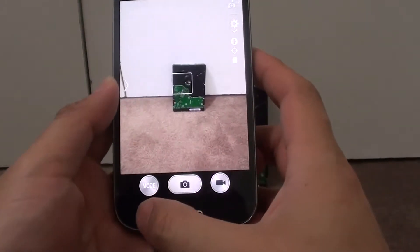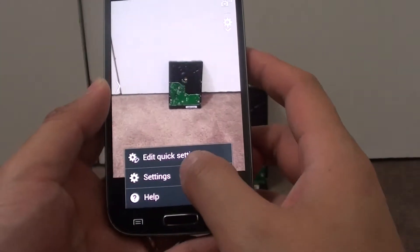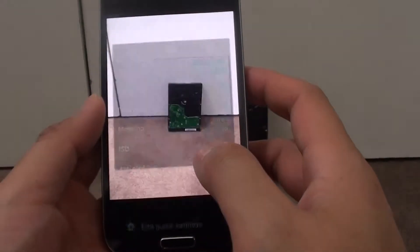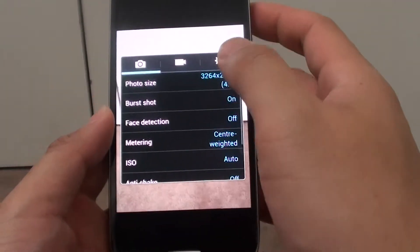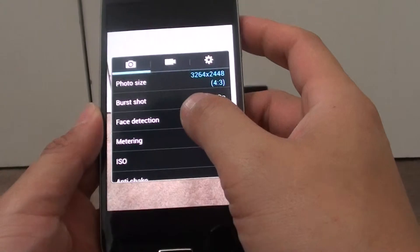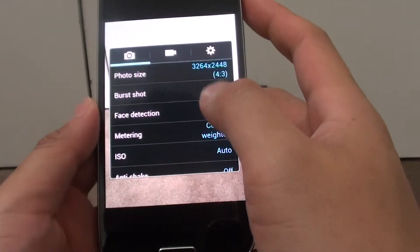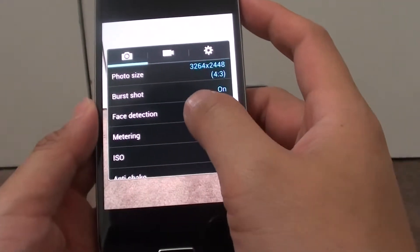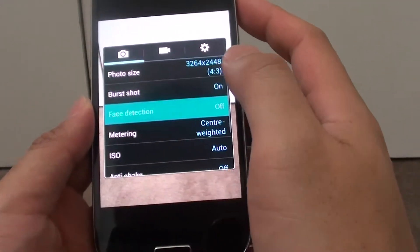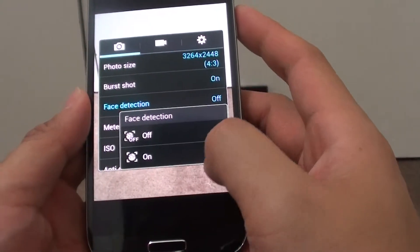Then in here, tap on the menu key at the bottom and go into settings. In settings, tap on the camera tab at the top, and tap on face detection to turn this feature on or off.